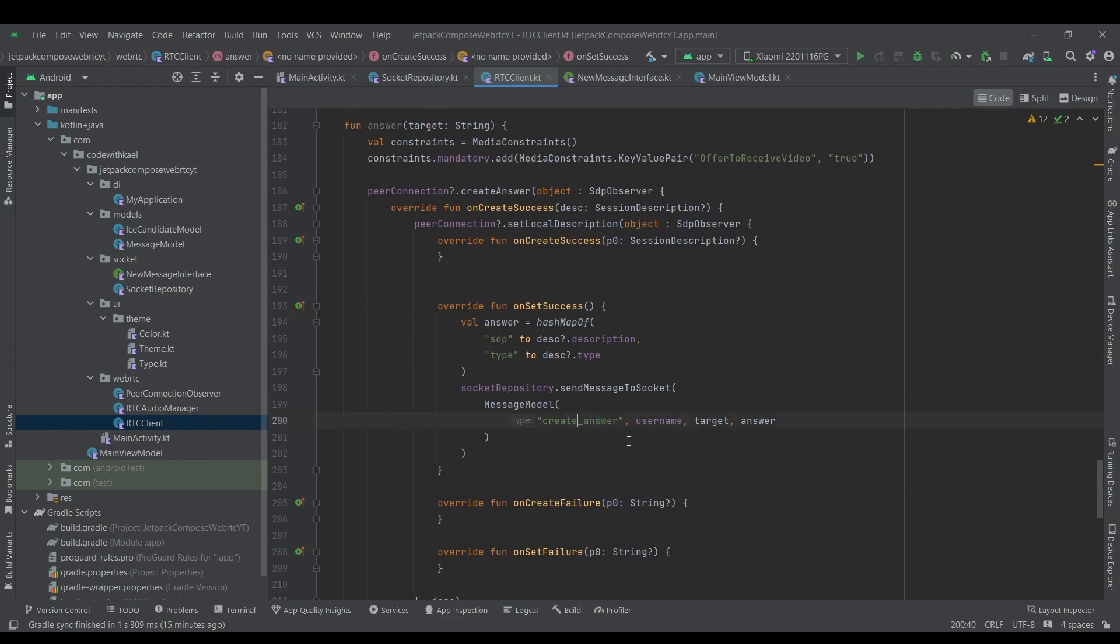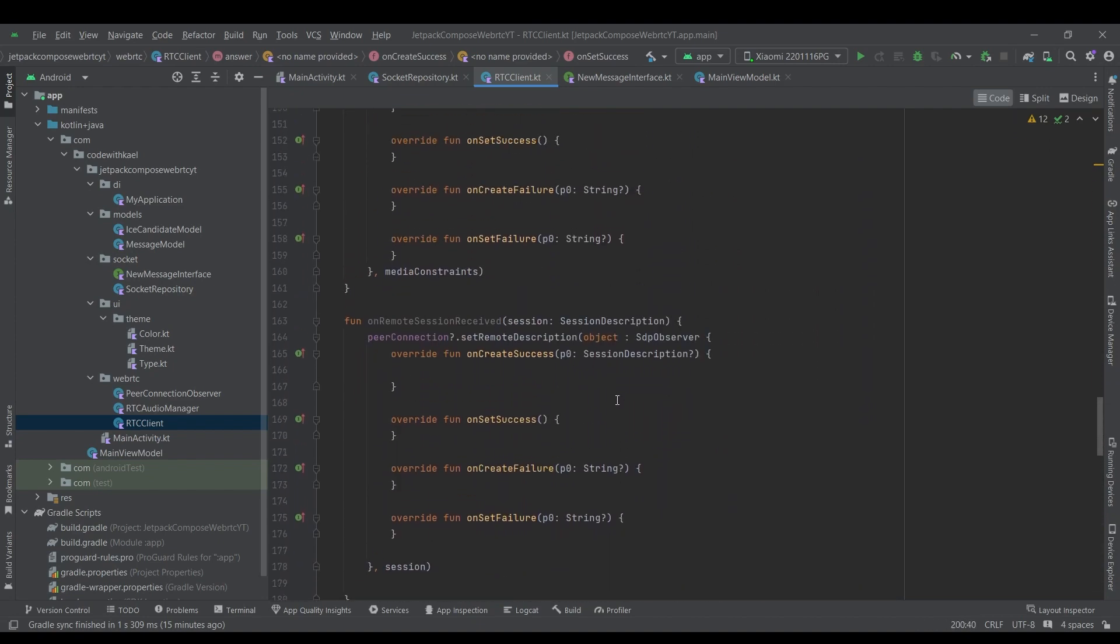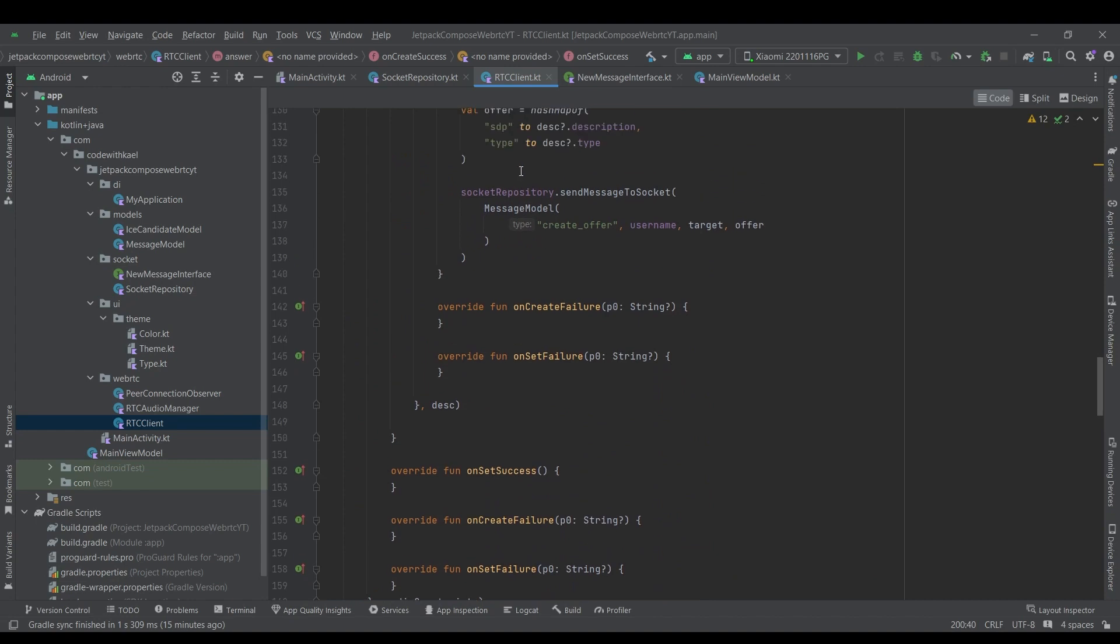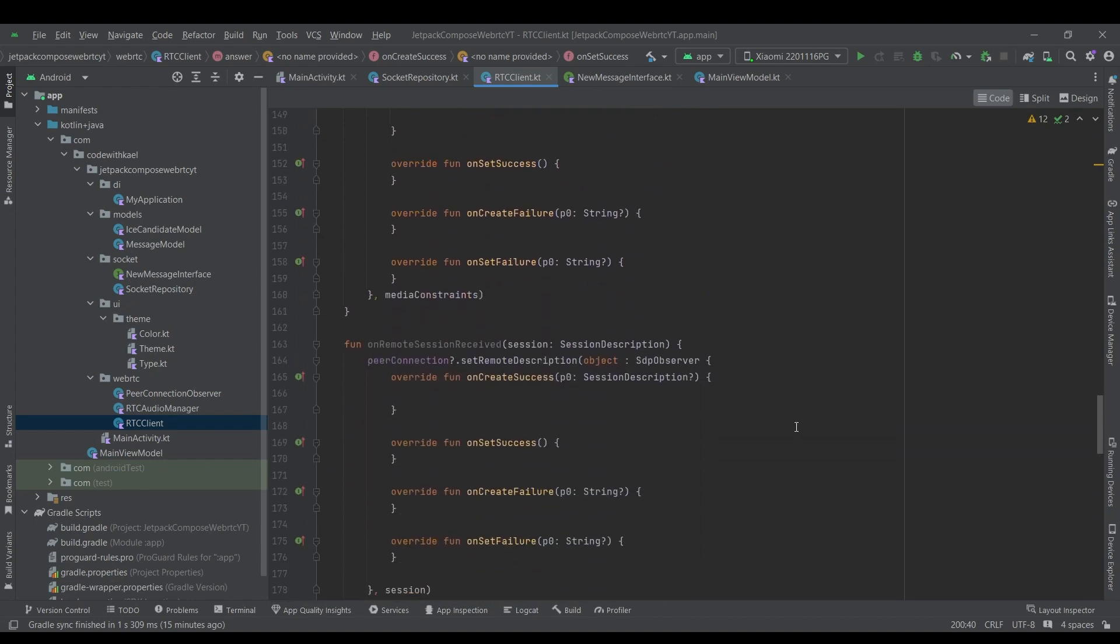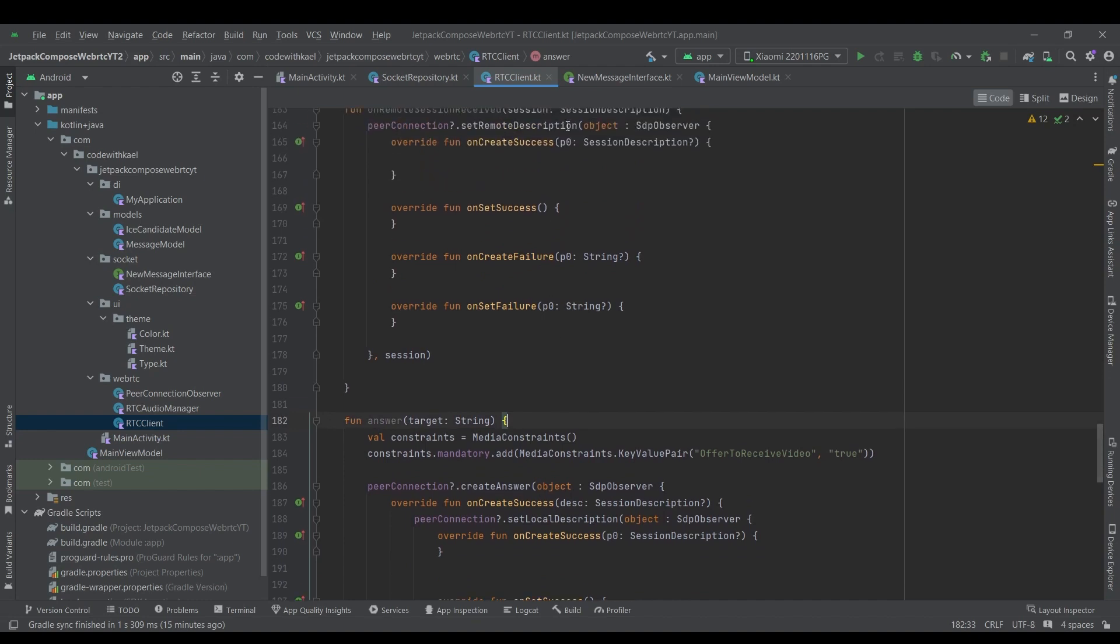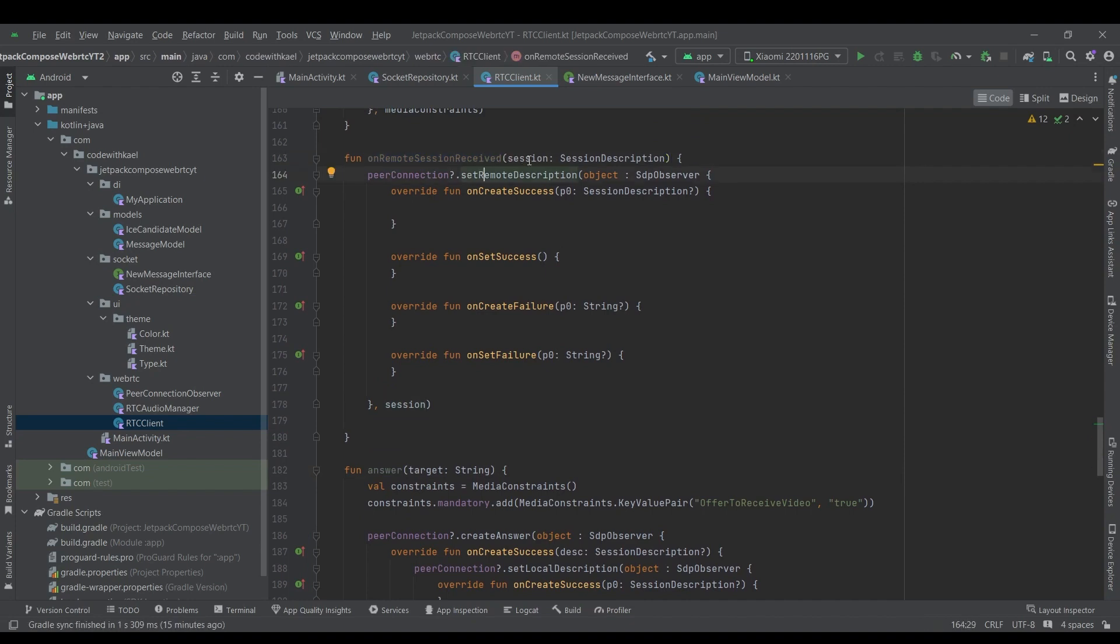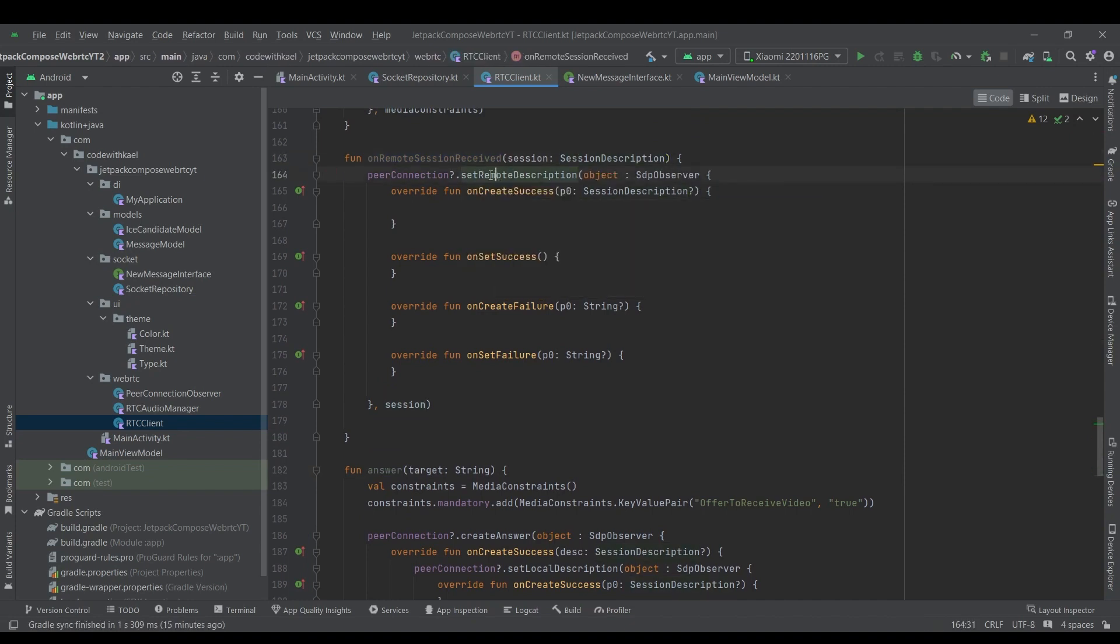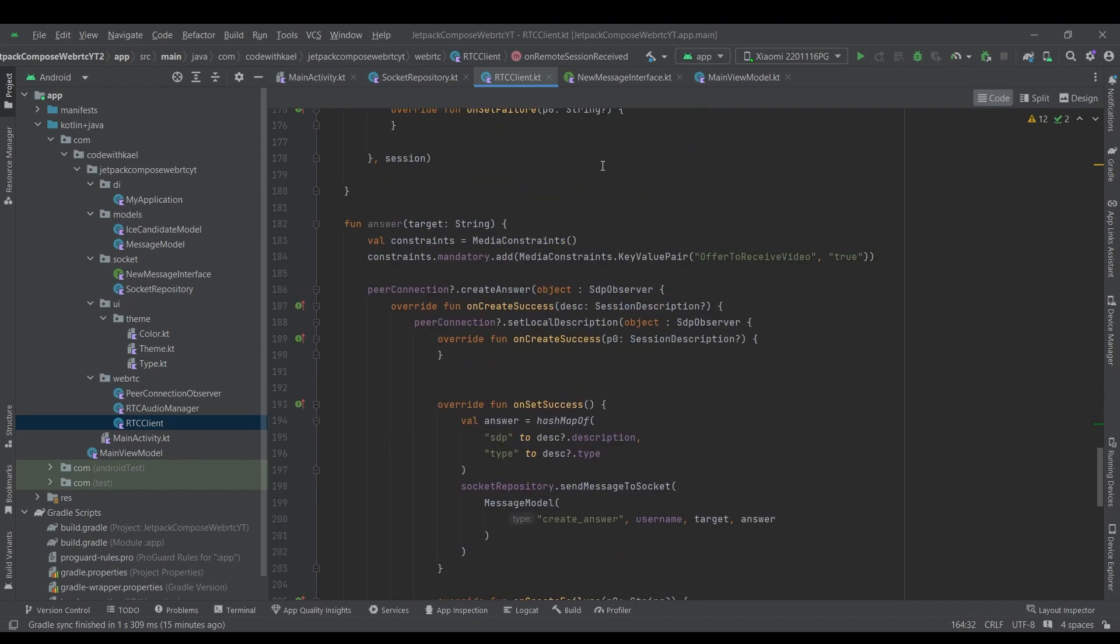So this one is exactly against this create offer function and whenever the sender of offer receives the answer also calls on remote session received. So he will set the session description inside his peer connection and ready up to establish the connection.